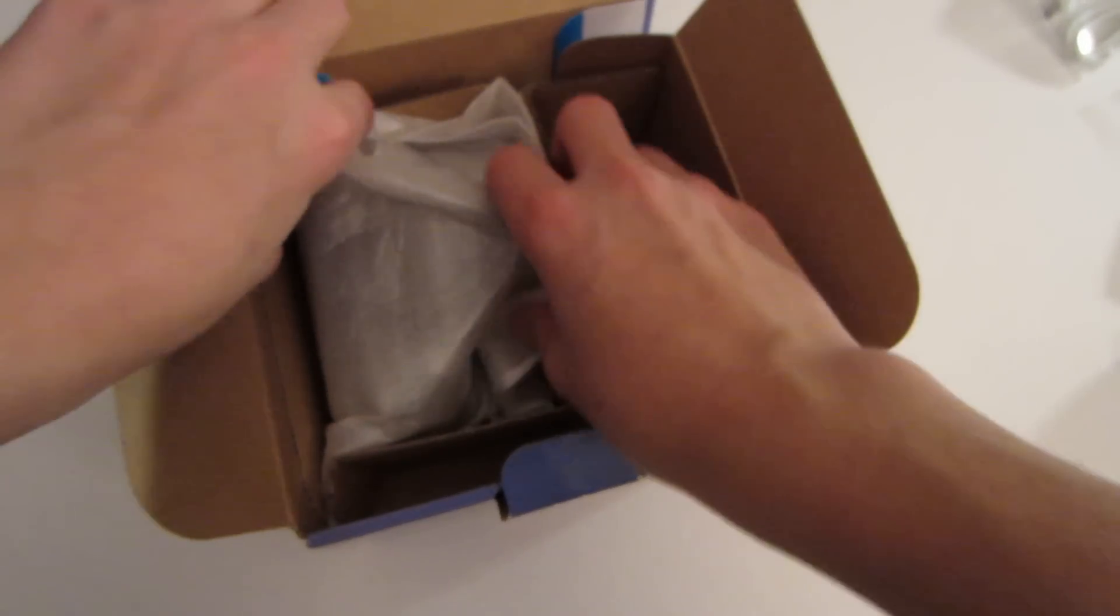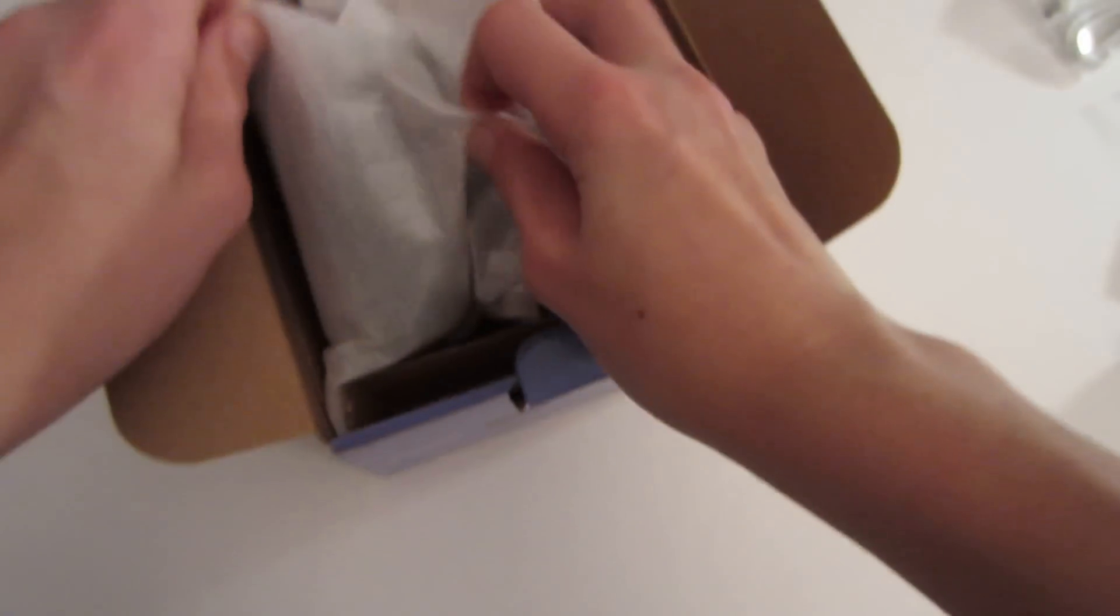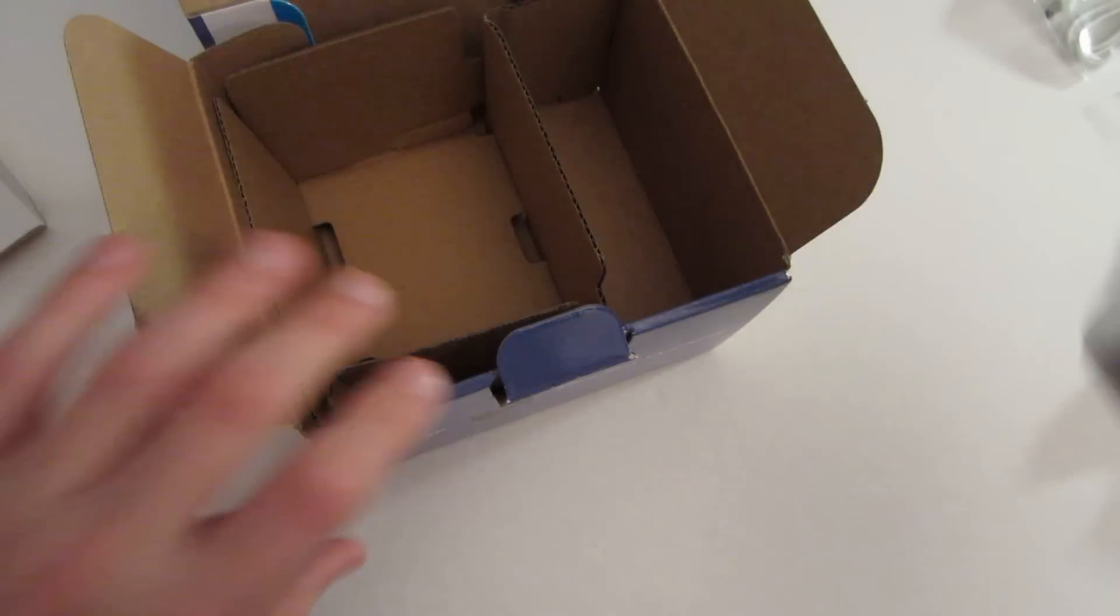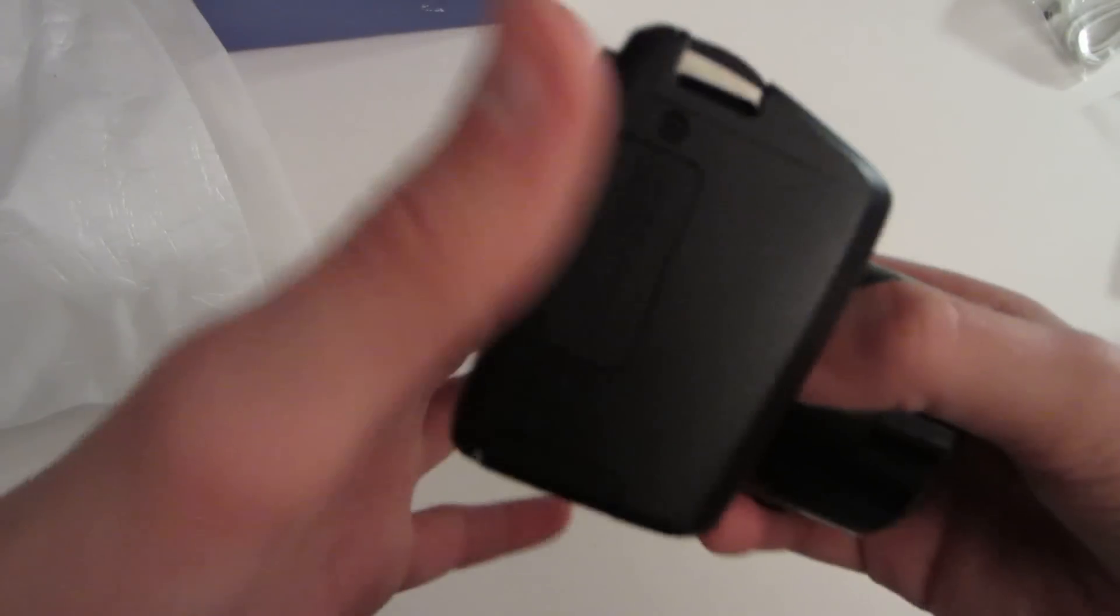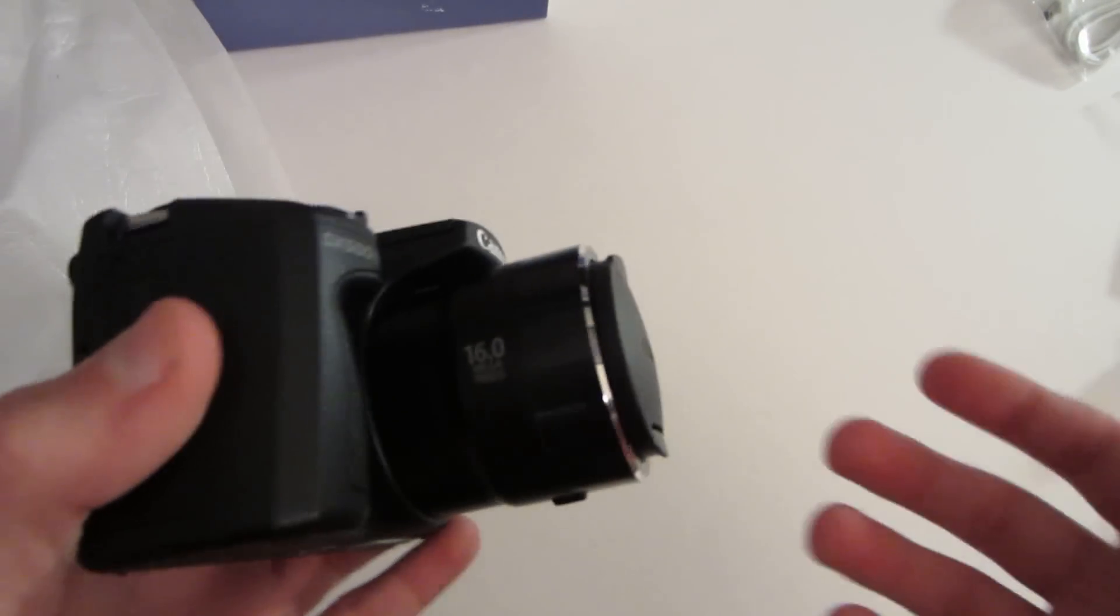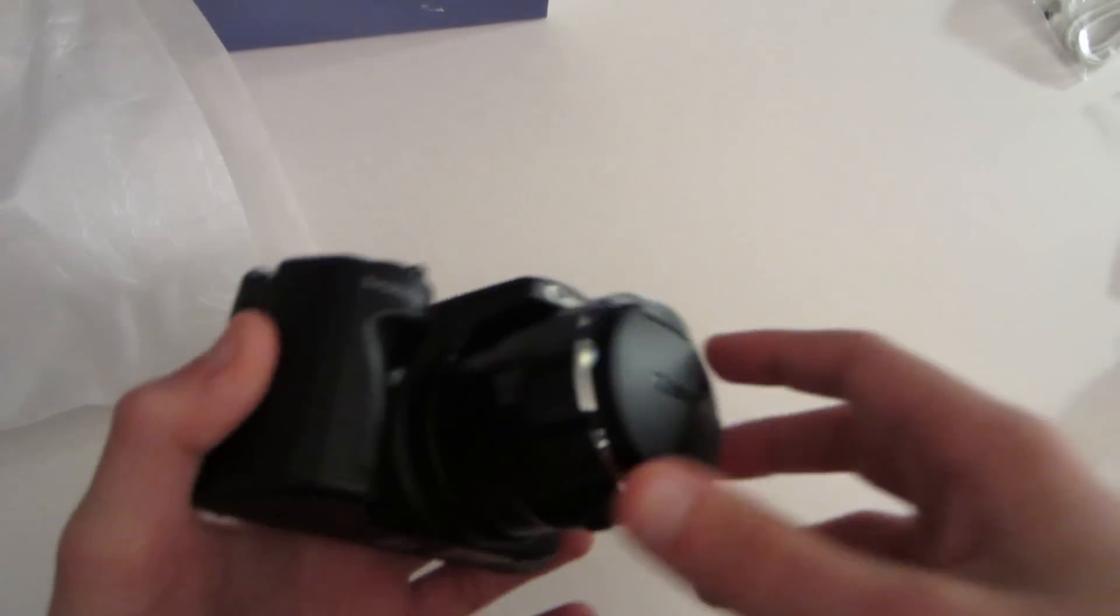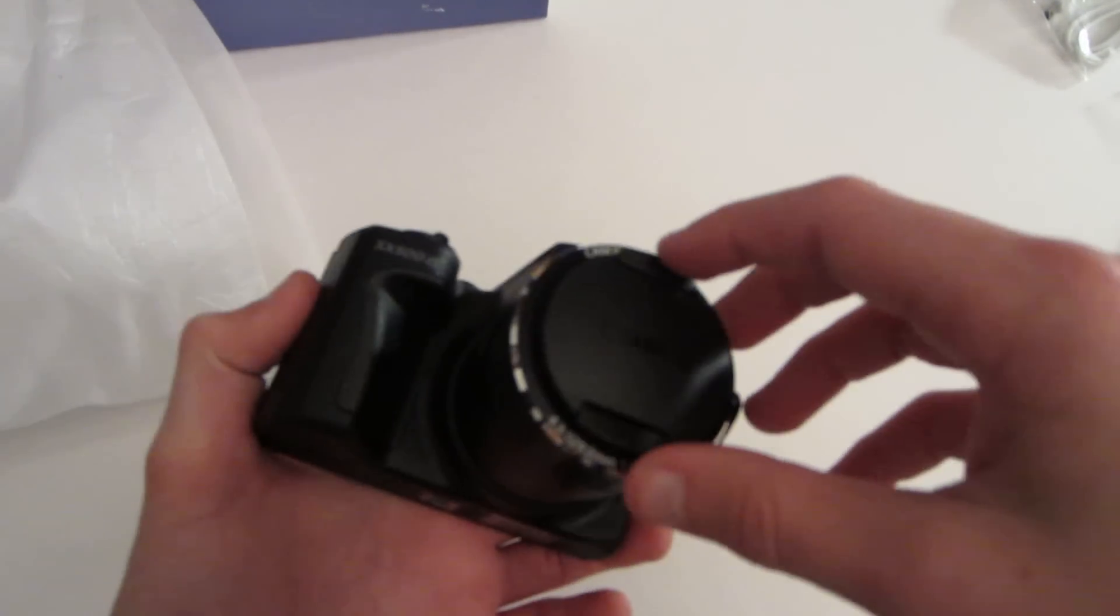Now, let's get to the last thing, obviously, the camera. So, first thing you see when you take the camera out is, there's a lens cap that comes with it.